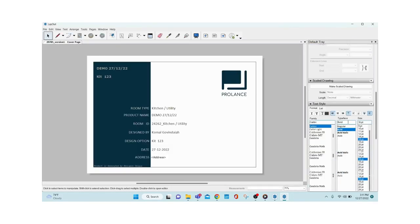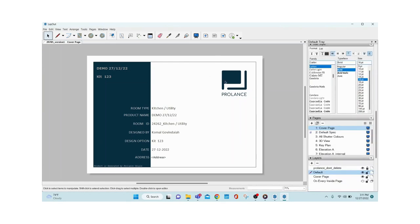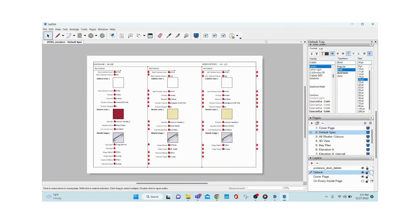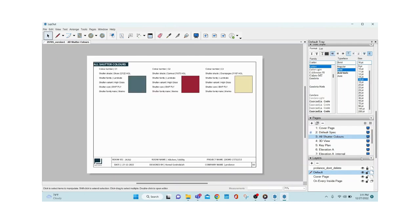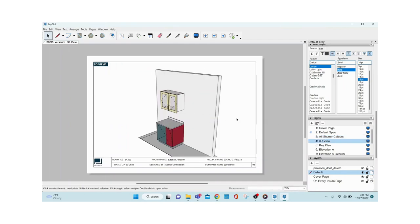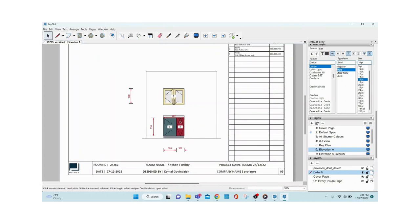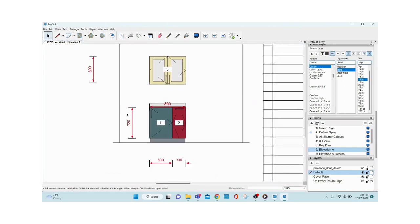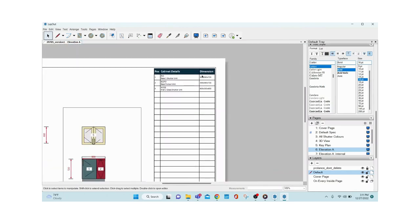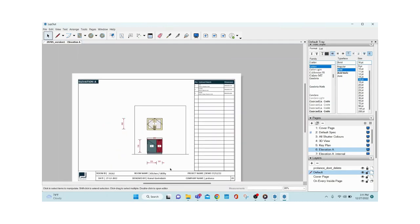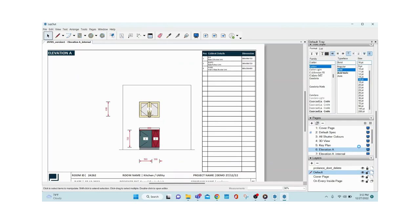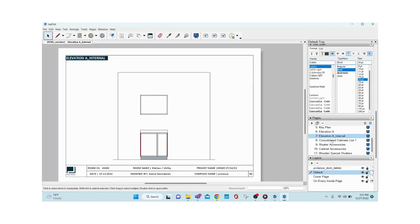The layout pages are completely editable — you can add your own logo and data. The second sheet shows default specifications: all materials selected in the web app, codes, and everything. Then shutter colors, then the 3D view (fully editable), then Elevation A — showing all module dimensions along with positions. In the legend you can see what kind of cabinets they are, along with dimensions, depth, and everything.